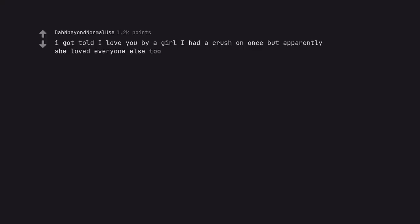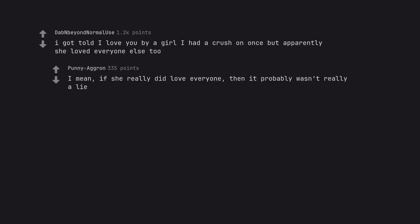I got told I love you by a girl I had a crush on once but apparently she loved everyone else too. I mean, if she really did love everyone, then it probably wasn't really a lie.